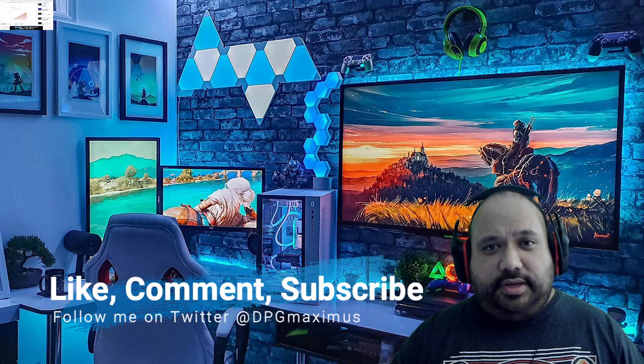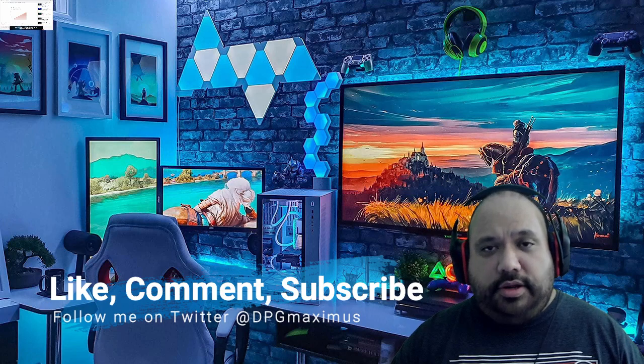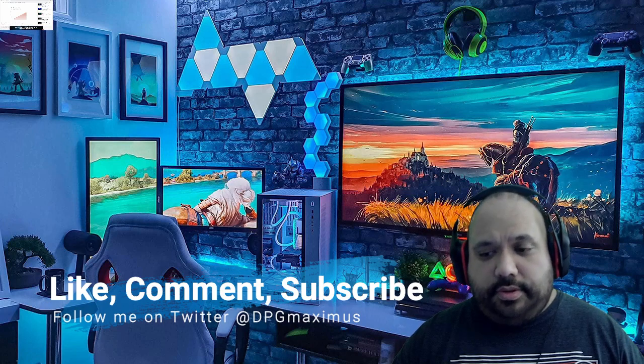With that said, like, comment, subscribe if you haven't done so already, and hit that bell notification. Thanks for watching today's video in regards to Shiba Inu burns. Y'all have a blessed day and we'll see you on the next one.